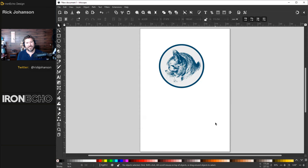Intersection is interesting — it creates a new path based on the part that intersects. Exclusion knocks out the center part. Path Division I use quite a bit — I've got two different parts, kind of cool for logo design. Cut Path: cuts the bottom path stroke into pieces, removing the fill — similar to Division, but now the stroke has been chopped up.